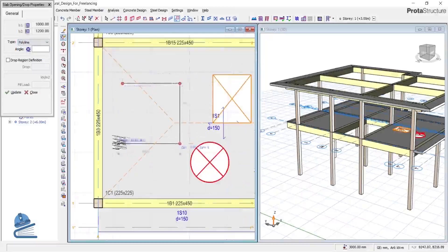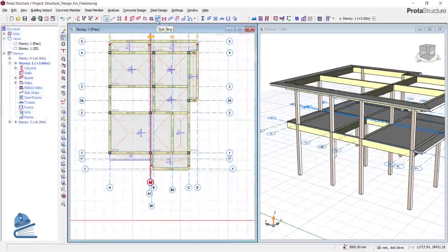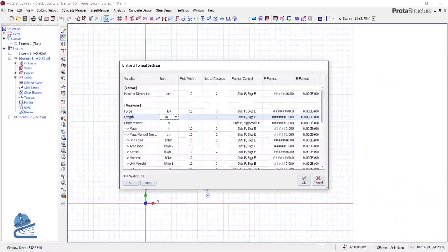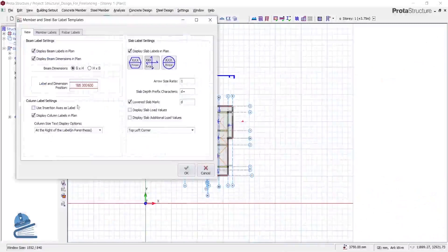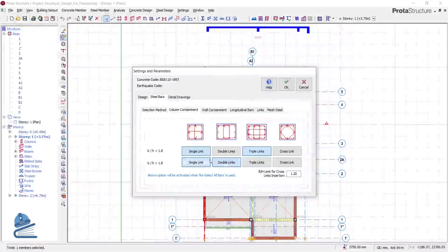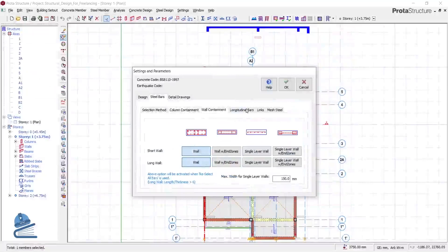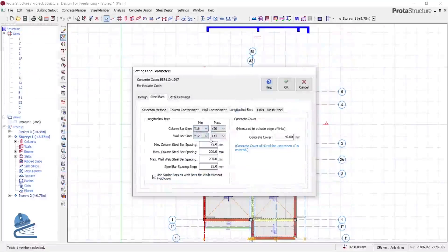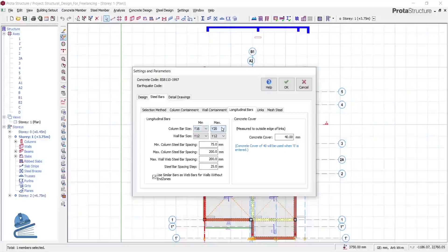We then carry out design settings, which are very important. A lot of students learn Proto Structures or design from YouTube videos, but there are many things that will not be covered there — for example, what should be your settings for beams, slabs, and columns so that when you export your drawing and finish your design, it comes out like the work of a highly experienced engineer. These settings define the reinforcement and concrete to be used, their spacing, and how the reinforcement should be arranged.